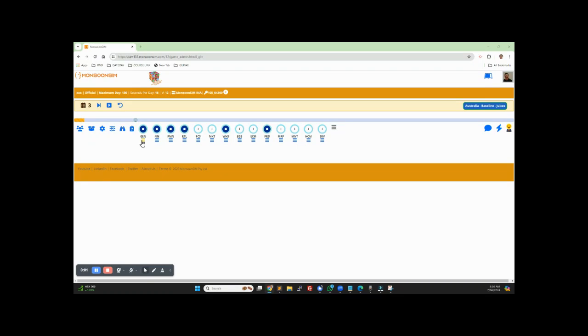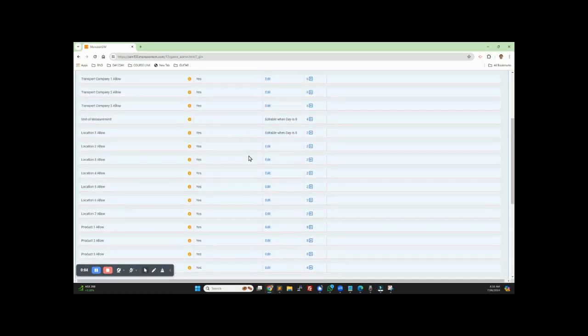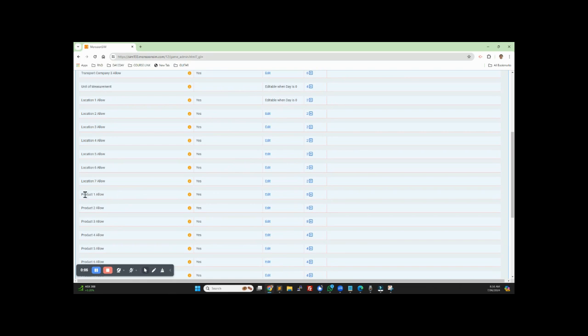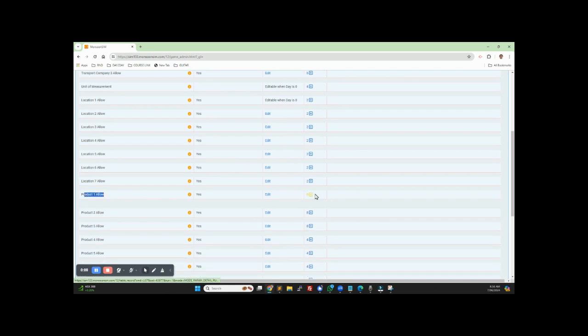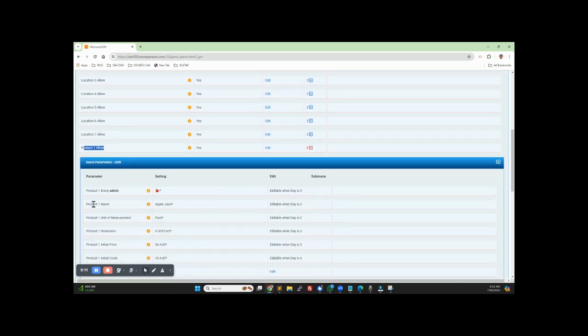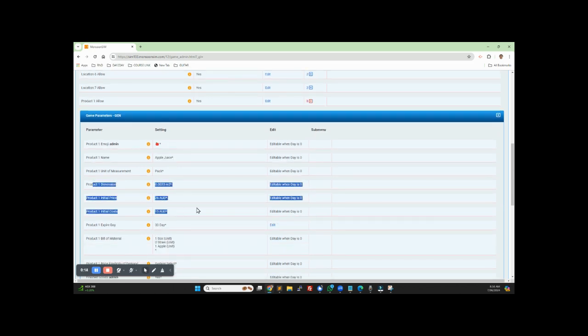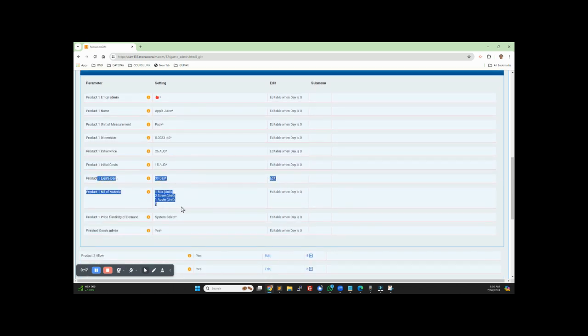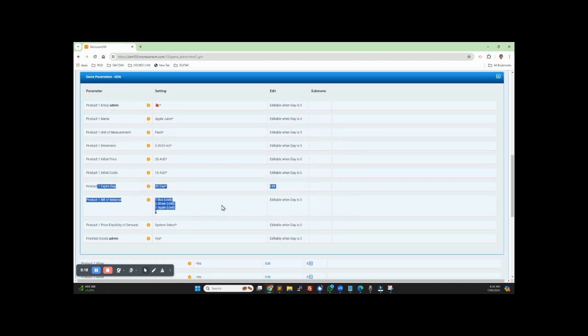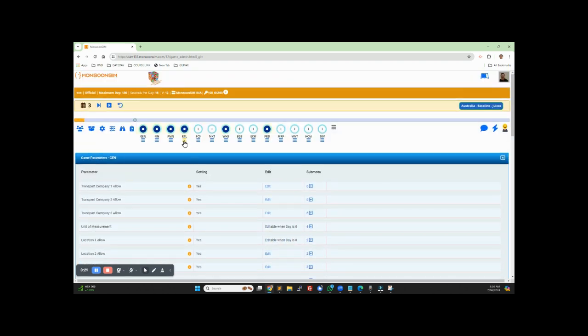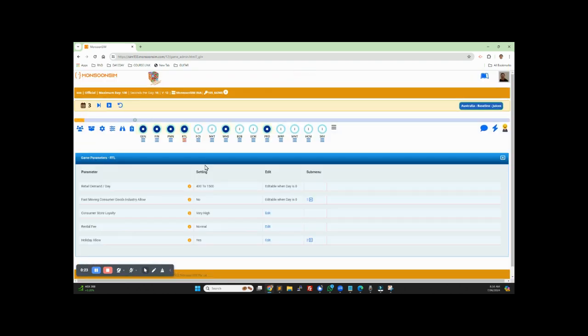For example, if you want to change the configuration from juice to another product, you have to go to the submenu of the general parameters, looking for the product. Here you can change the product name, the dimensions, the bill of materials, etc. You may even have to change the demand because every product line may have different demand to make it more realistic. In version 12, we have pre-configured a few product lines for you, saving you time and allowing you to focus on teaching rather than setup.